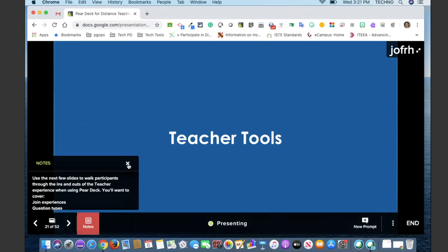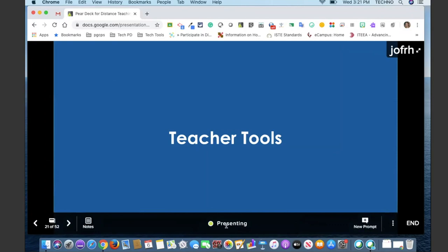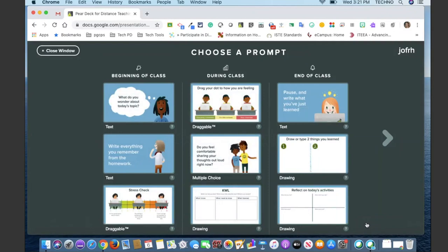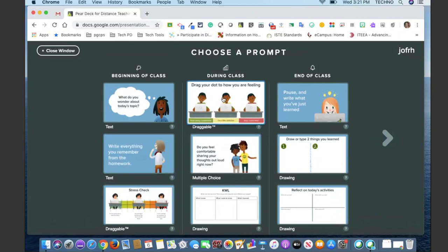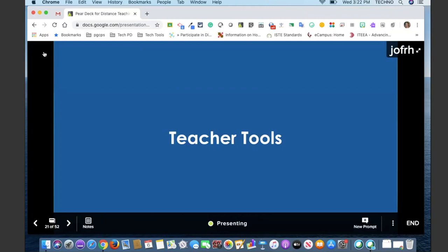This green icon in the middle means it's presenting. If I was not presenting, this would be a different color. You also have the ability within a Pear Deck session to add a prompt at any time. When I select this, I get a template gallery of some quick responses — maybe a stress check, or asking in the middle how students are feeling, whether they're getting it. These are quick responses you may have forgotten to put in and you can just quickly add them.